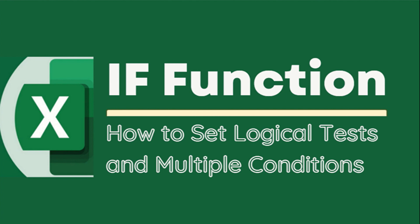In this video, let us try the IF formula with a single condition, two conditions, and multiple conditions.